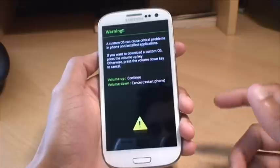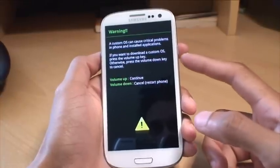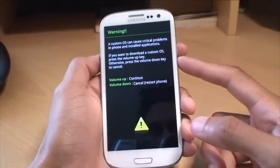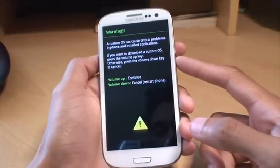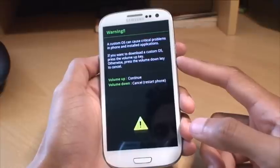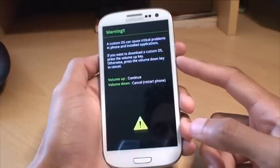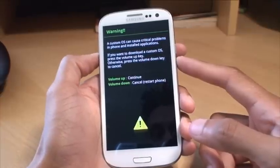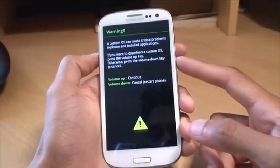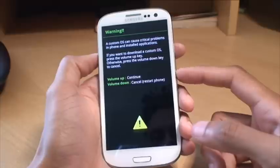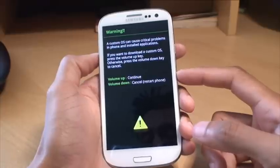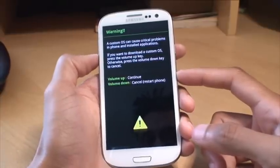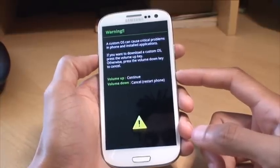It says warning. A custom operating system can cause critical problems in phone and installed applications. If you want to download a custom OS press the volume up key. Otherwise press the volume down key to cancel. And it gives you the options there. Obviously we know what we're doing and why we're doing it. So we're pressing volume up to continue.